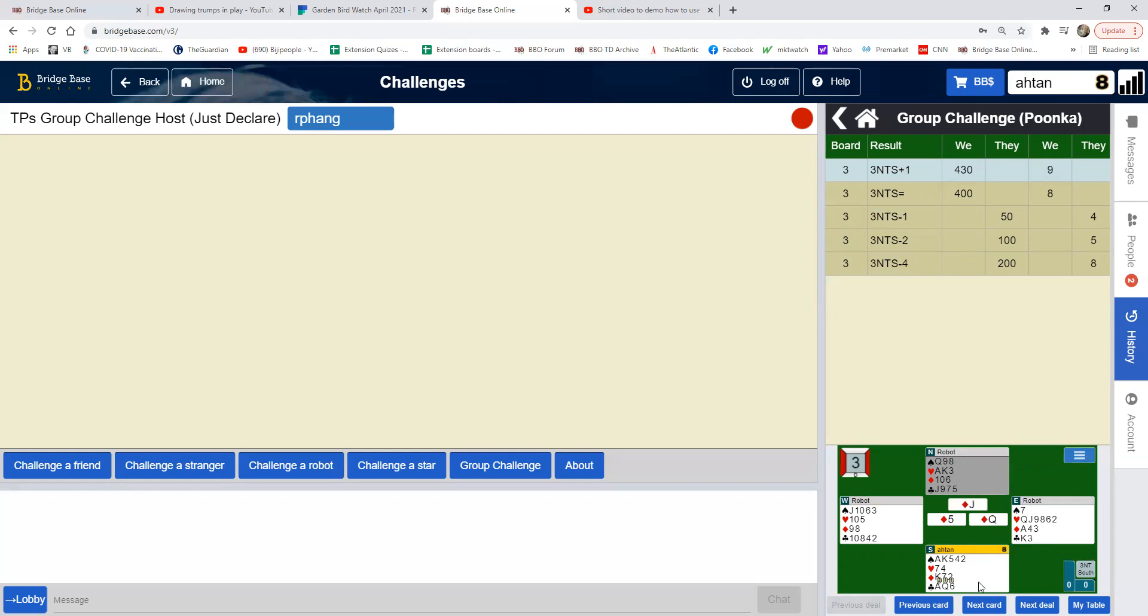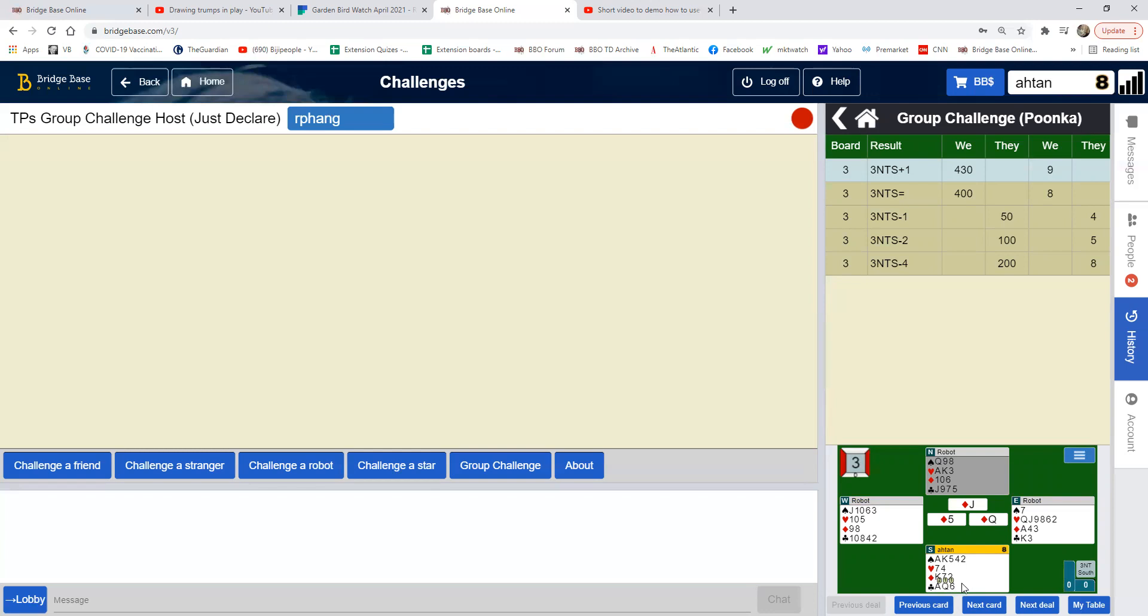Show double dummy shows what the tricks might be if the computer could see all hands and what are the tricks over the declarer's contract. For example, this one says that if I win with a king, obviously you can be three no trump plus two.